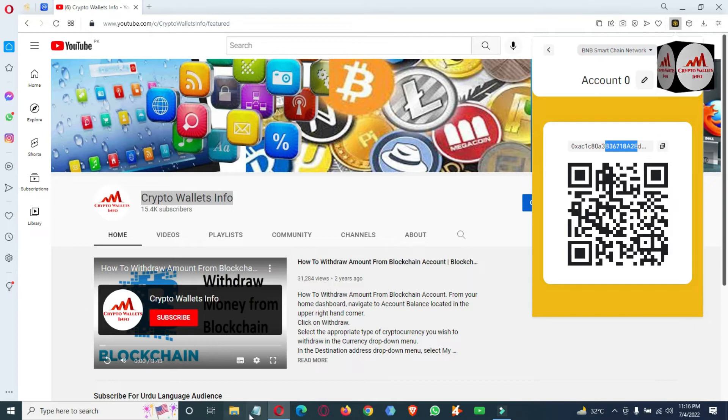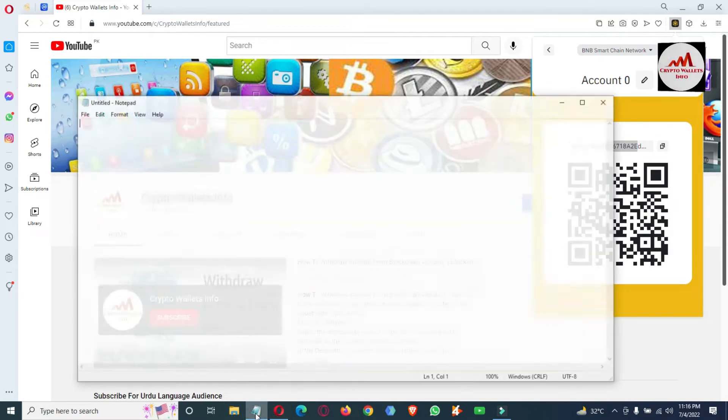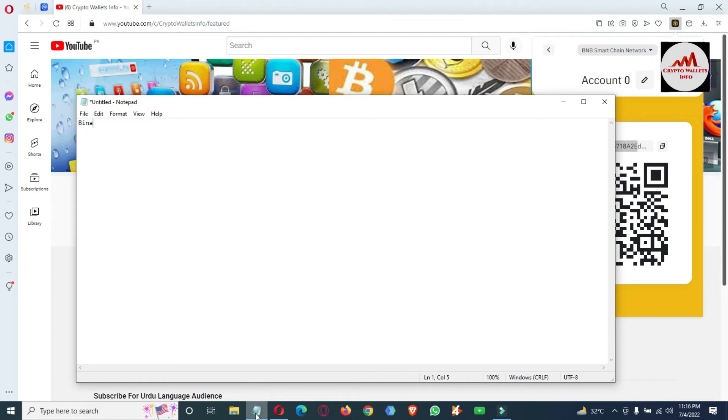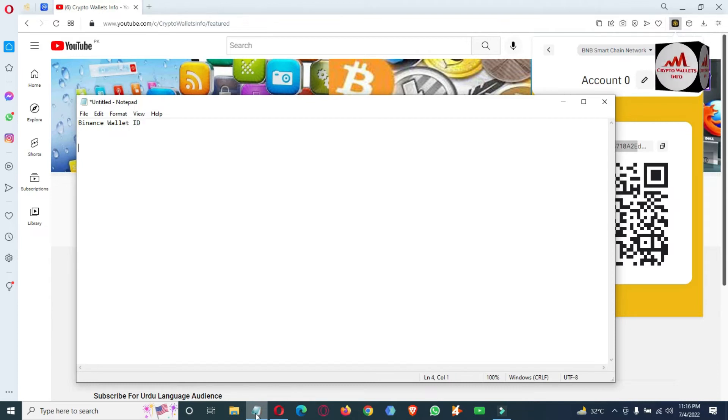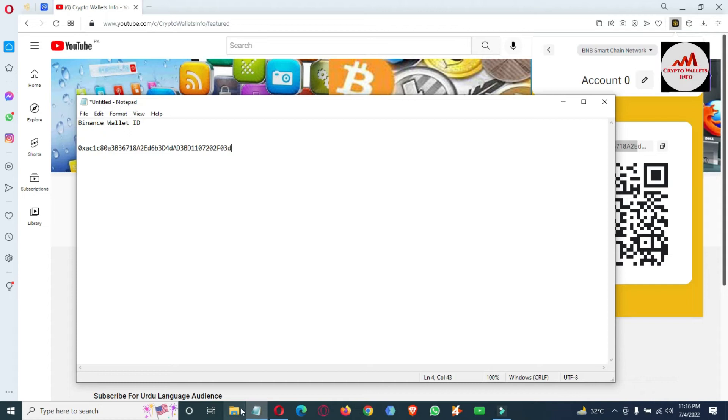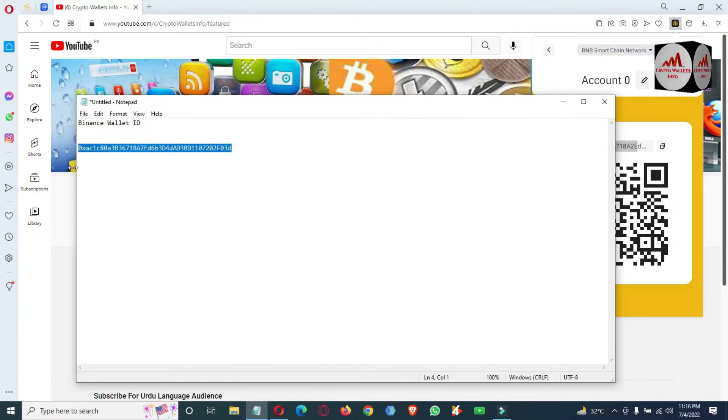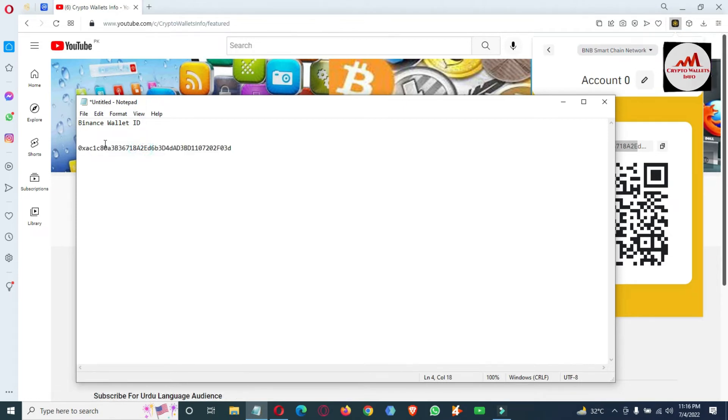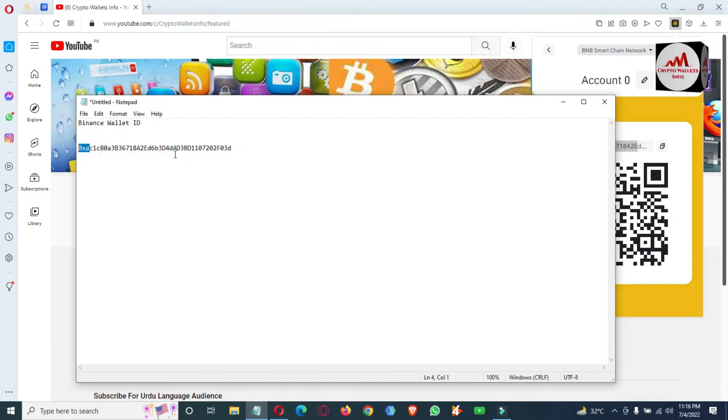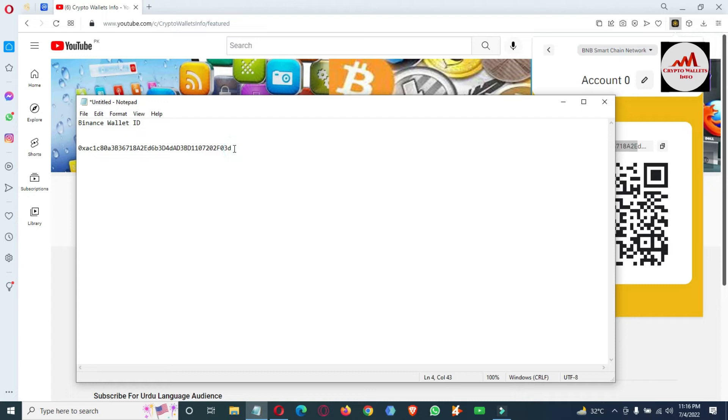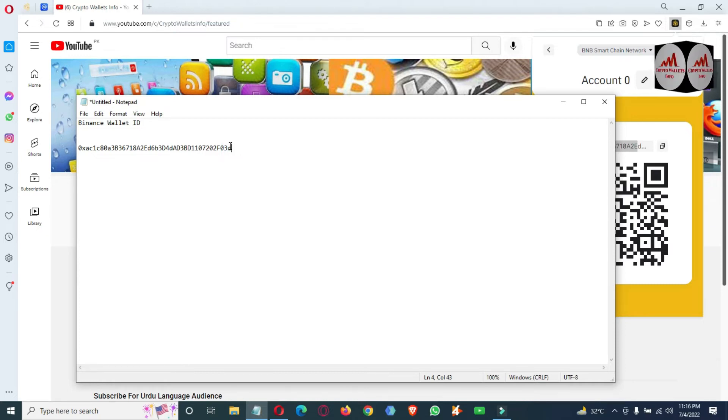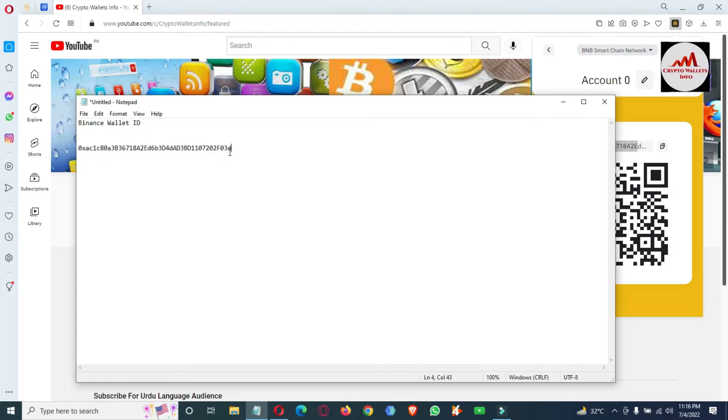Open the notepad file. You simply open your notepad file, copy your wallet address, and send it to the person who wants to send money. But before sending this wallet ID, you must cross-check the first three digits and the last three digits. This is necessary. If you miss any one digit from this address, your funds may be lost and you will never receive your money. Keep this in mind.